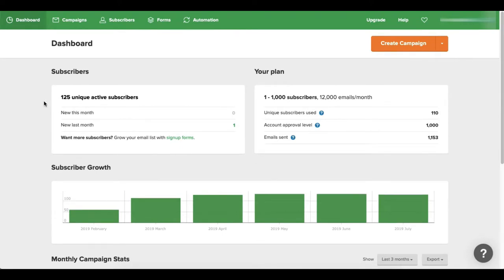Now this right here you see I have 125 unique subscribers. This is not my go-to autoresponder - it's not my primary one. I use this one just to shoot out a little email blast here and there. I use a different autoresponder as my primary for my business.